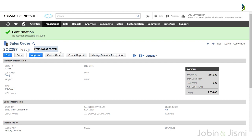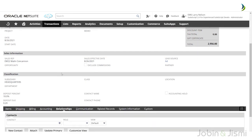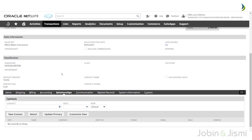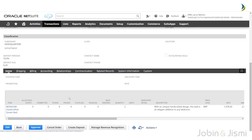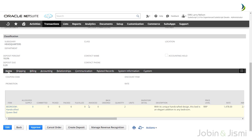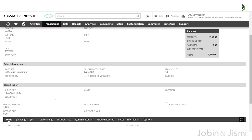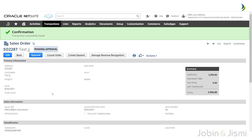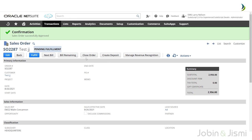Review the sales order and check whether all items and fields are updated. After verification, click on the Approve button. After approving, you can see that the status has changed to Pending Fulfillment.